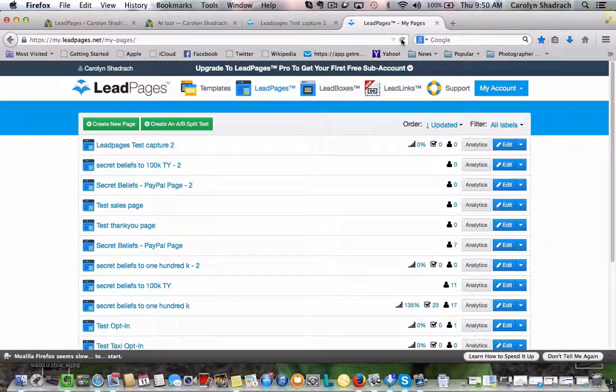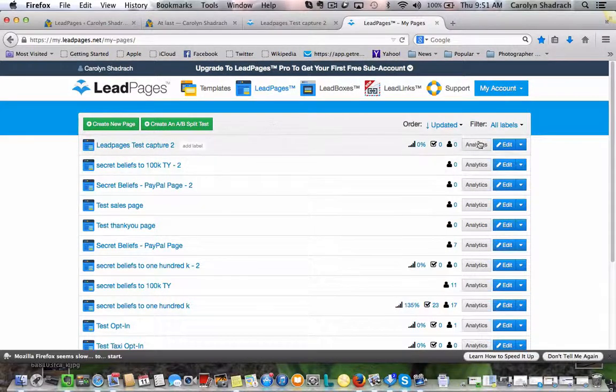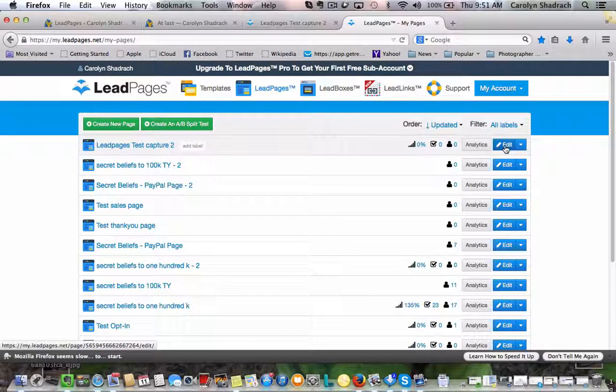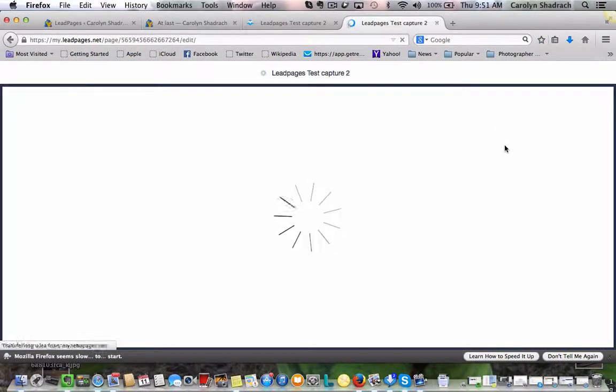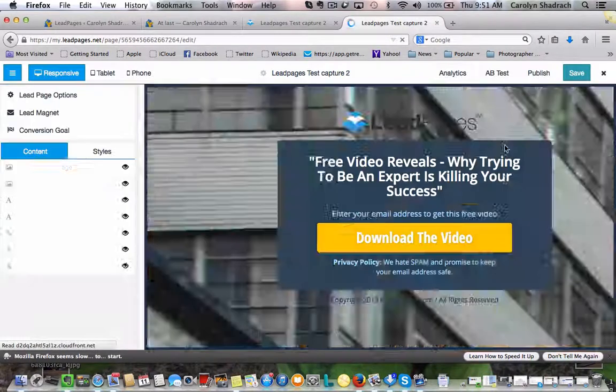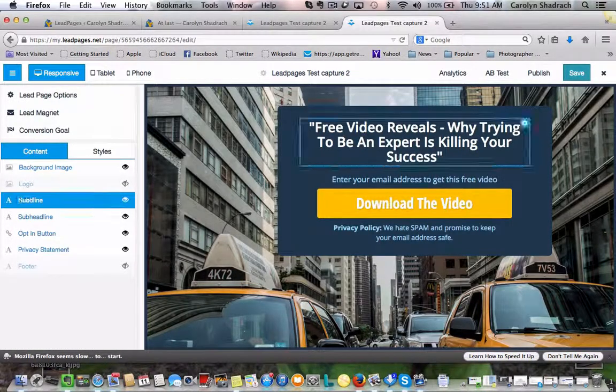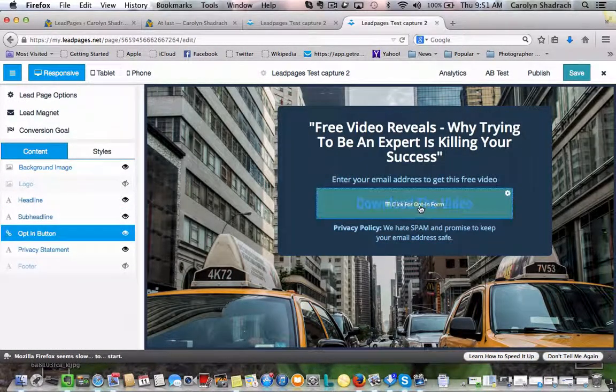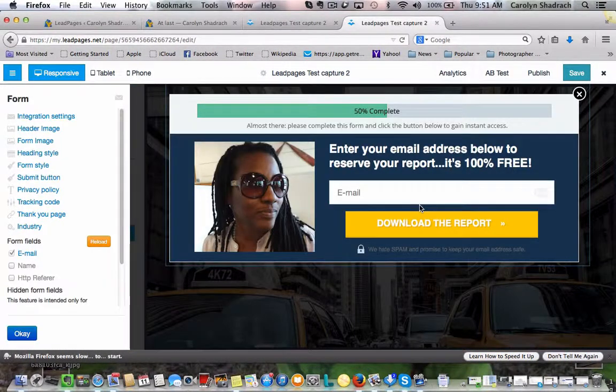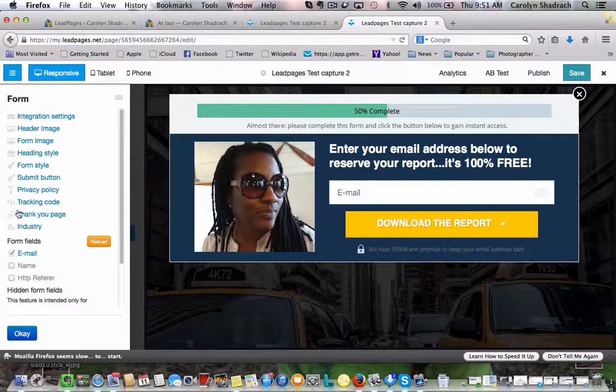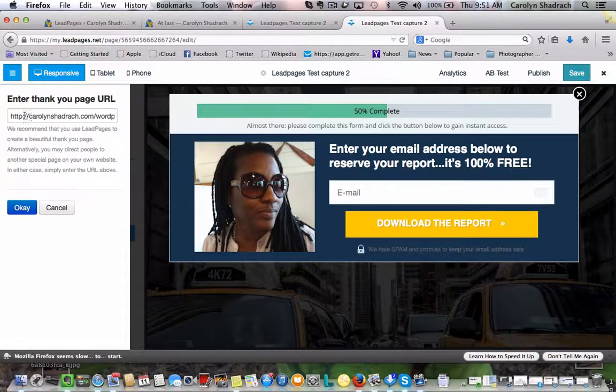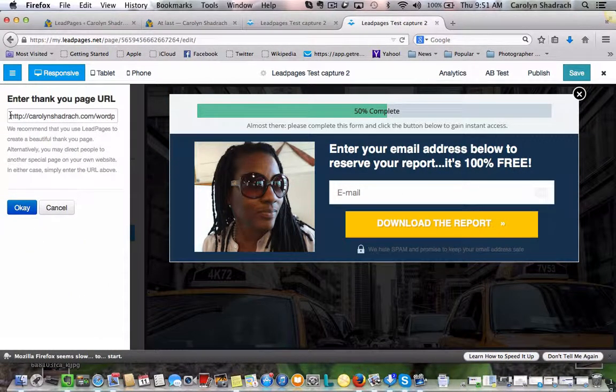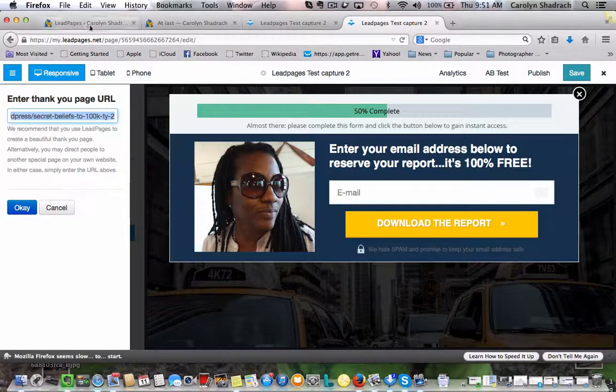Okay, so then we're going to go over to our main capture page. So we want to edit that. And this is the very first page that we made here. So we want to get into the sculpting form. And then if you remember we had to enter our thank you page URL.